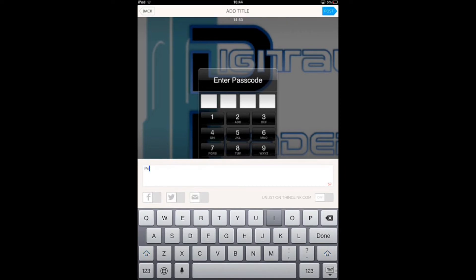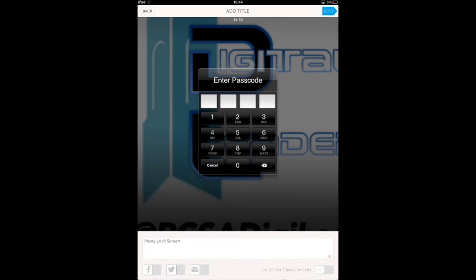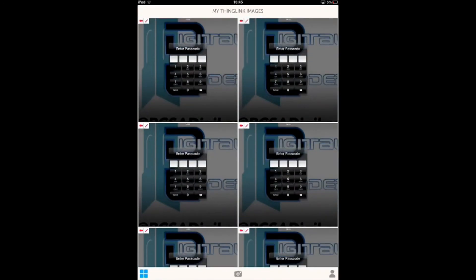Then you can share to Facebook, Twitter, email, and you can turn it off so that it doesn't go on their website as well. If I click post, you can see I've done this quite a few times already.